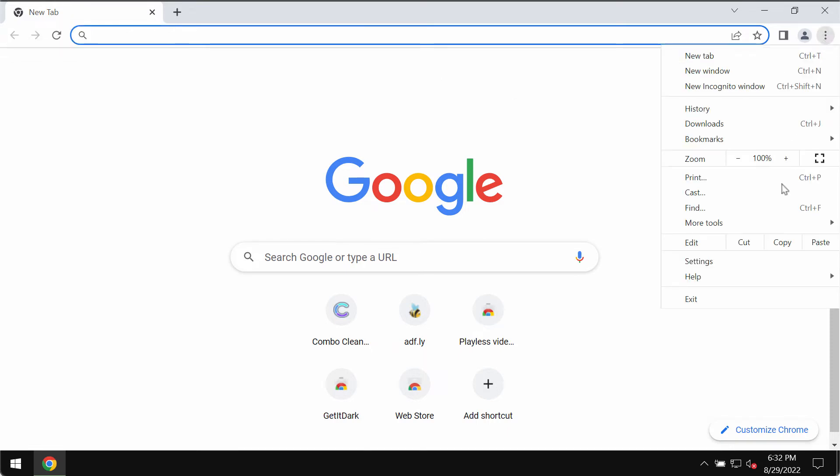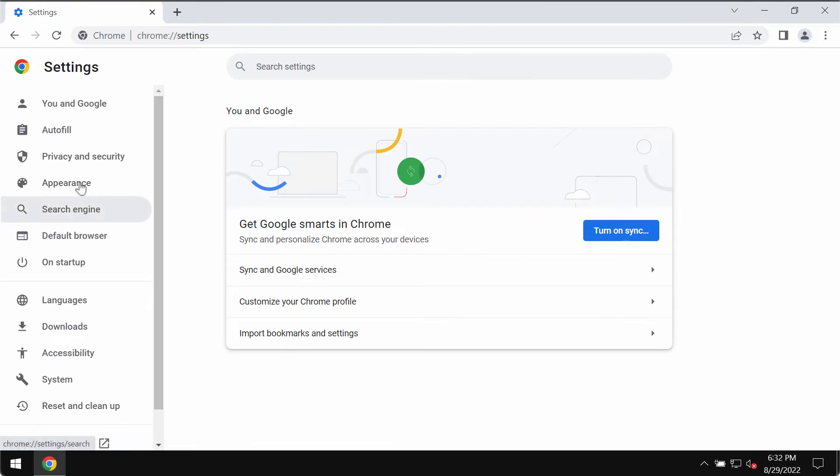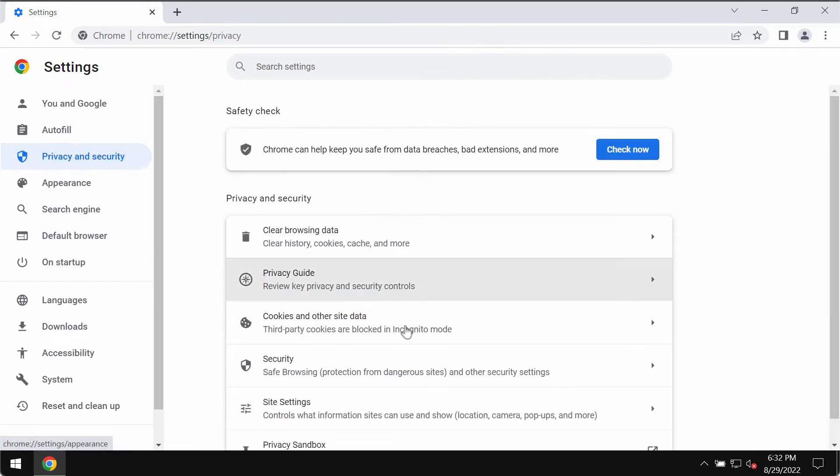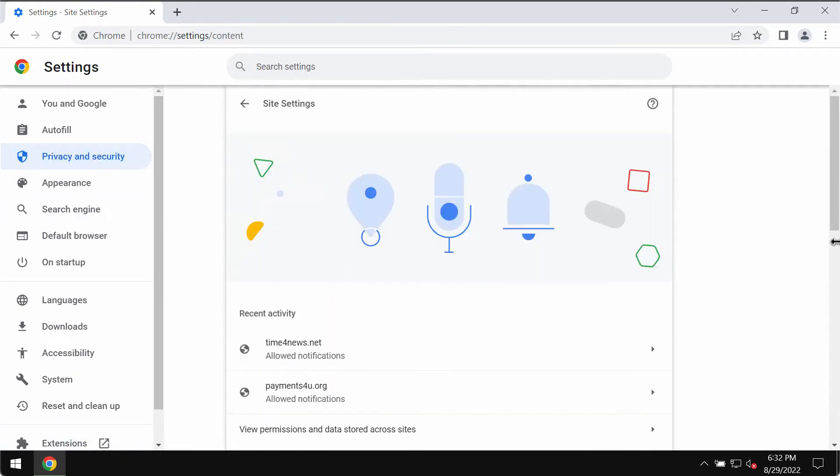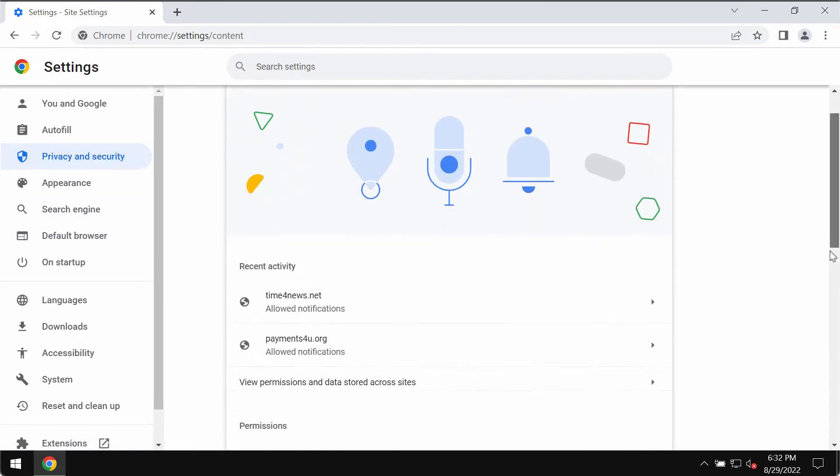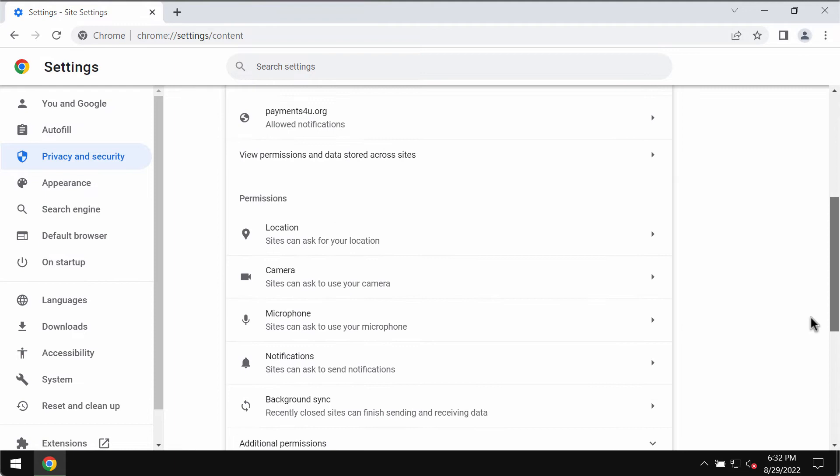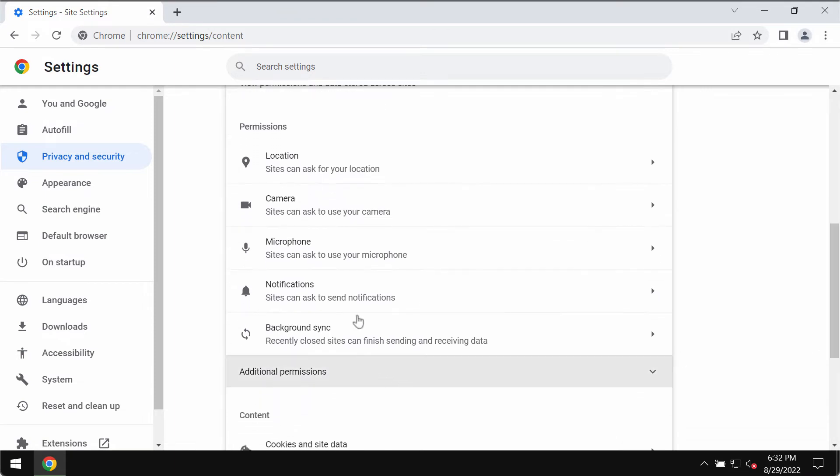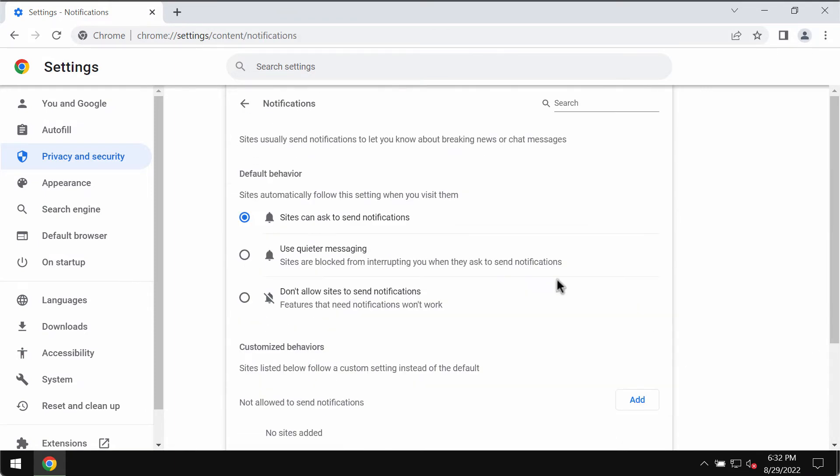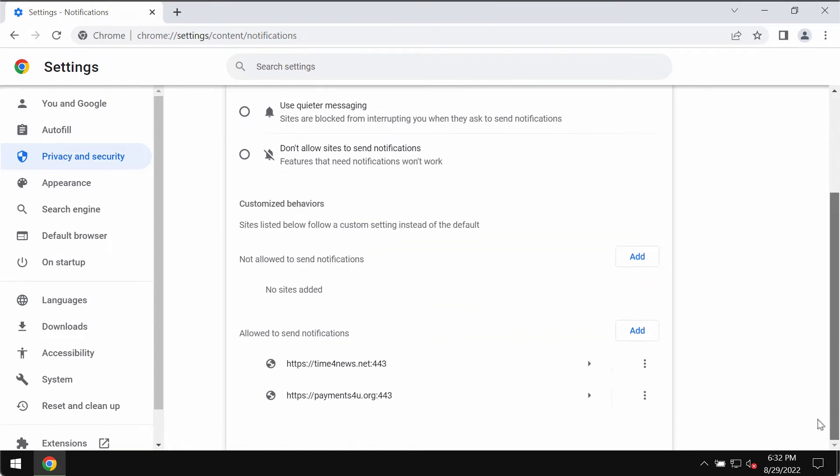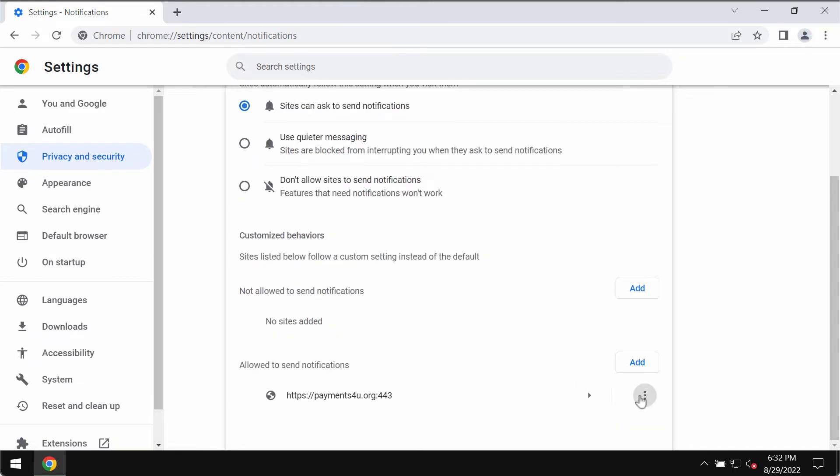Go to the menu, go to settings, select privacy and security, then site settings. In permissions, choose notifications. Pay attention to the sites allowed to send notifications. If you find any malicious sites here, you should remove them from the list.